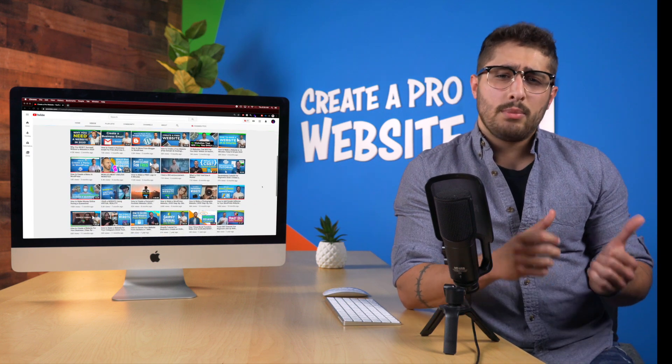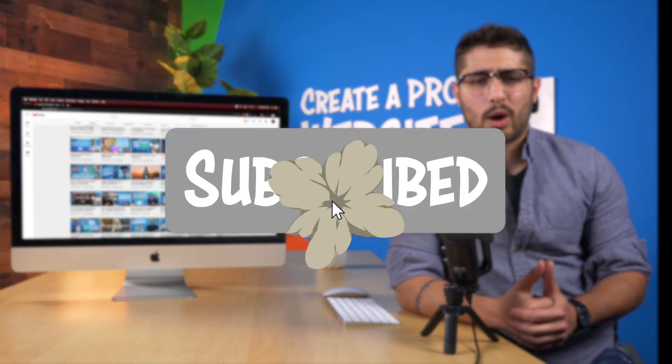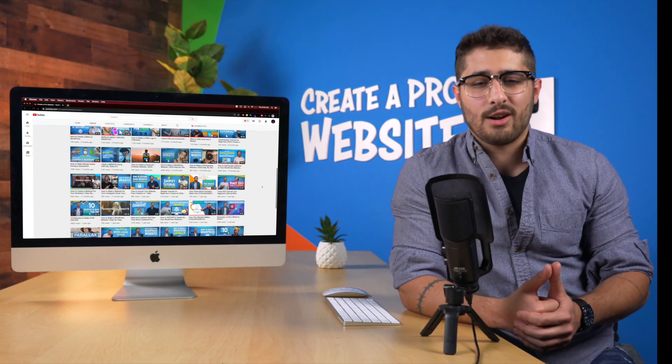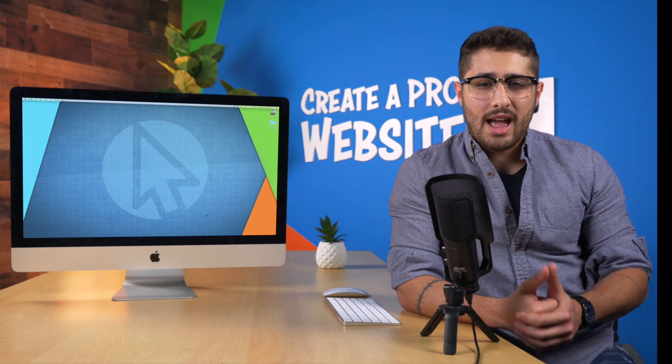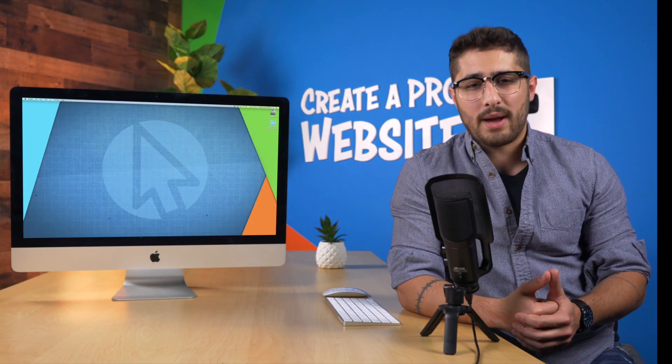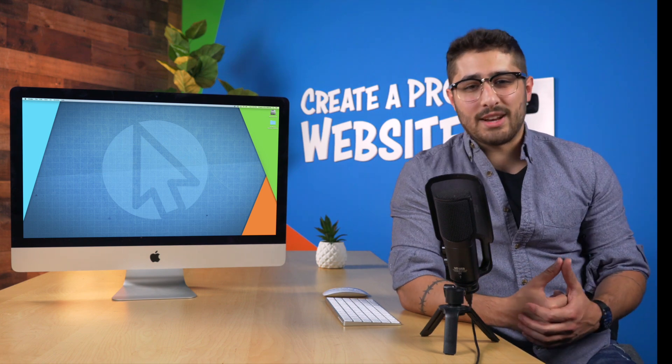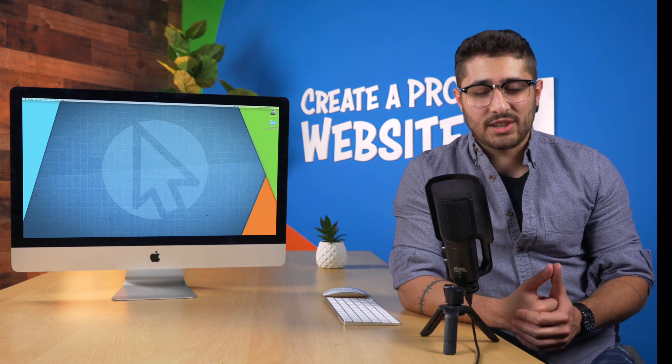If you're new to the channel, be sure to hit that subscribe button to stay up to date on all of our invaluable tutorials, helping you to develop a passive income online. So I don't want to waste any more of your time. Let's jump right into making the logo.